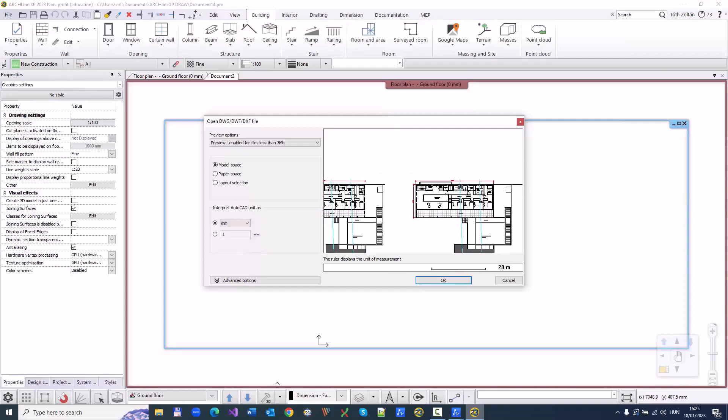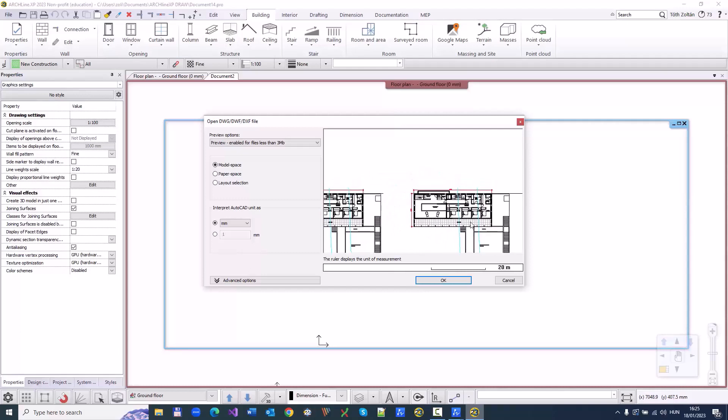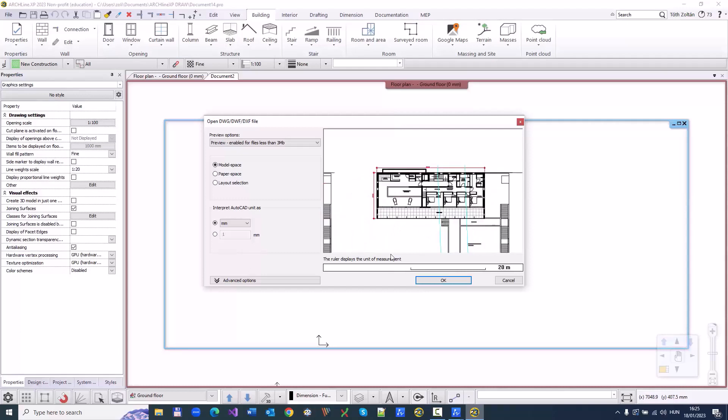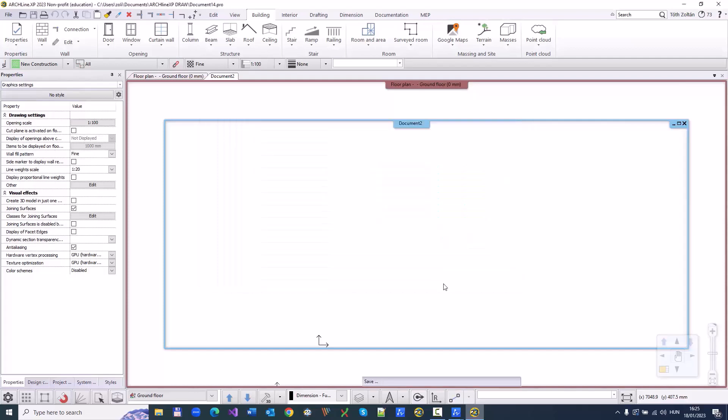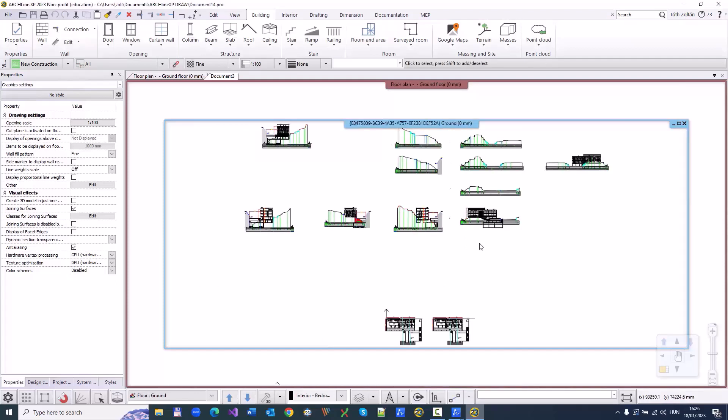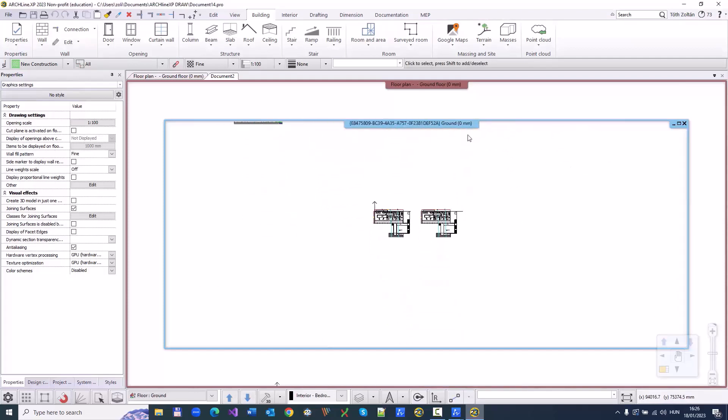First, importing the CAD file into a BIM-enabled software such as Archline XP. Archline XP can import CAD files directly as a starting point.